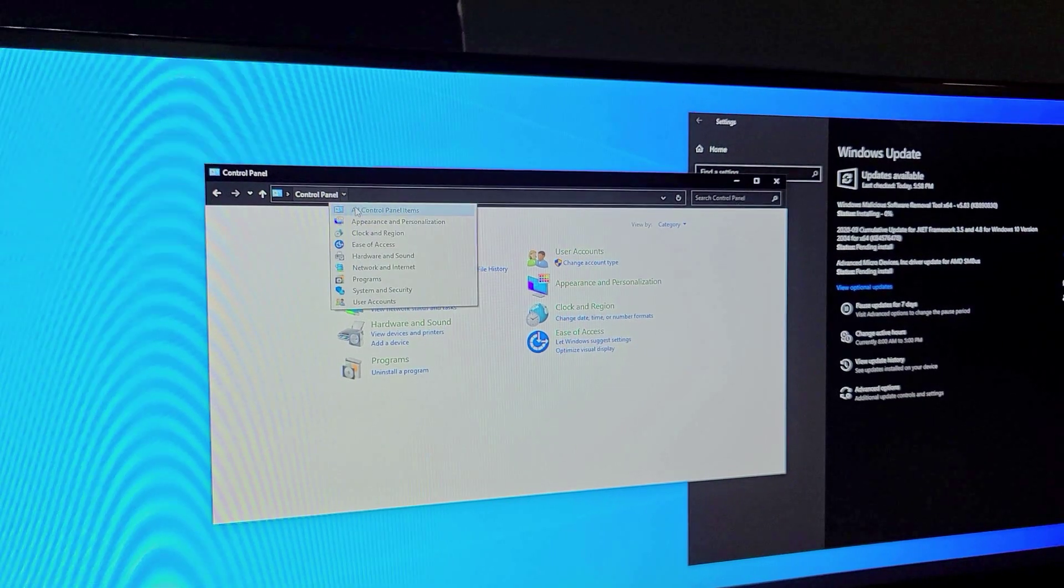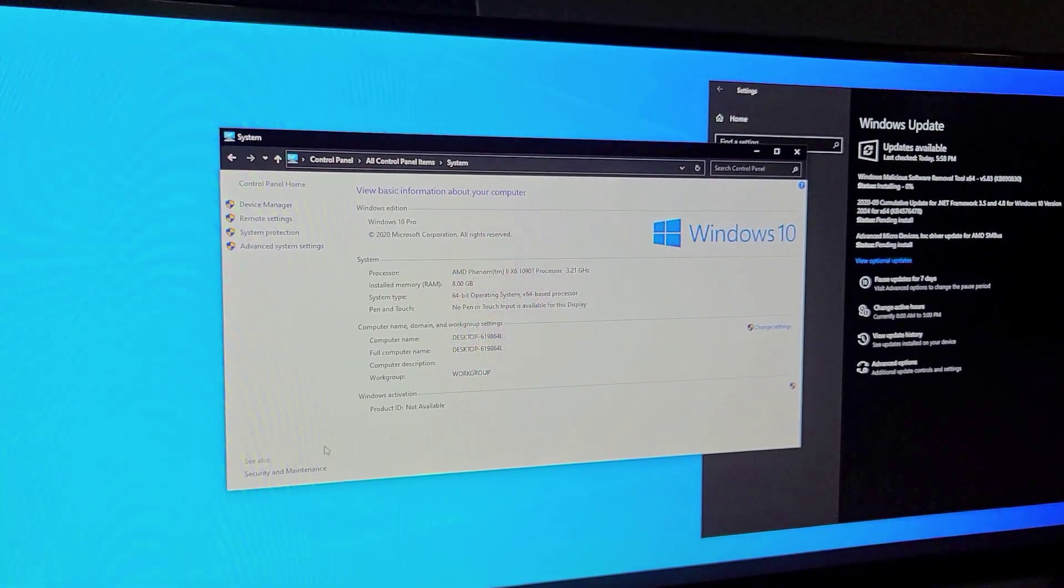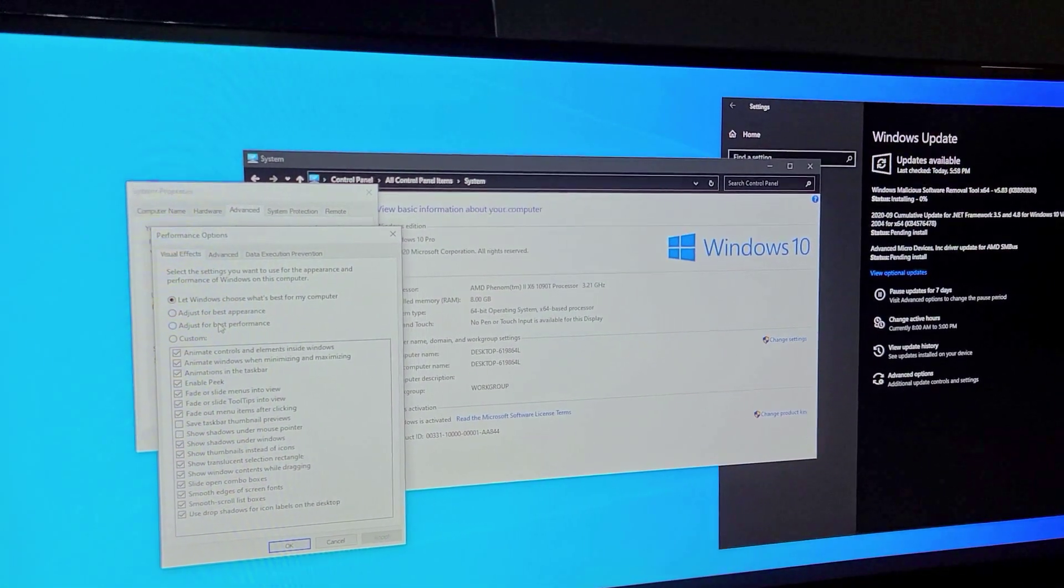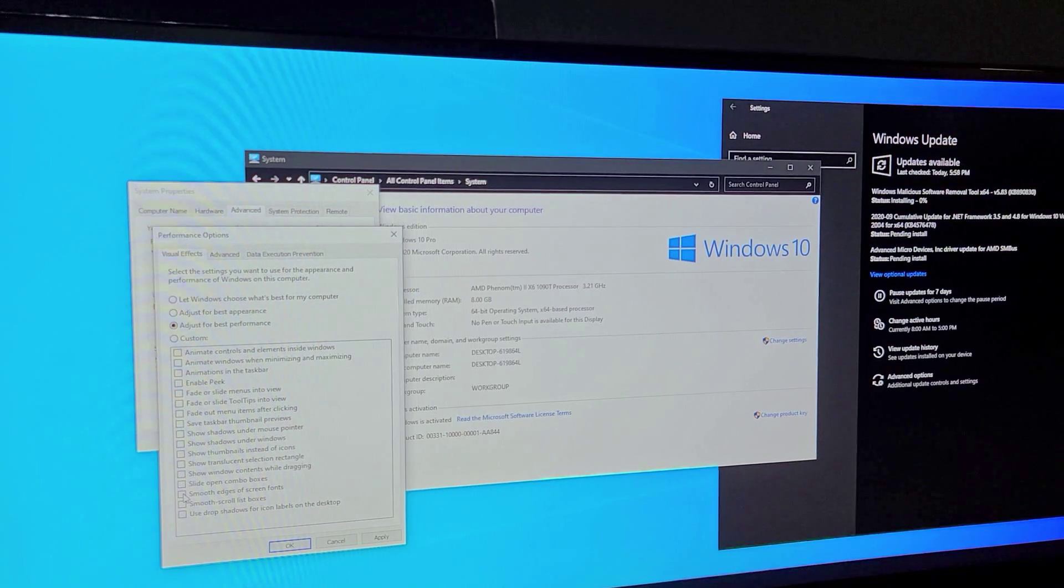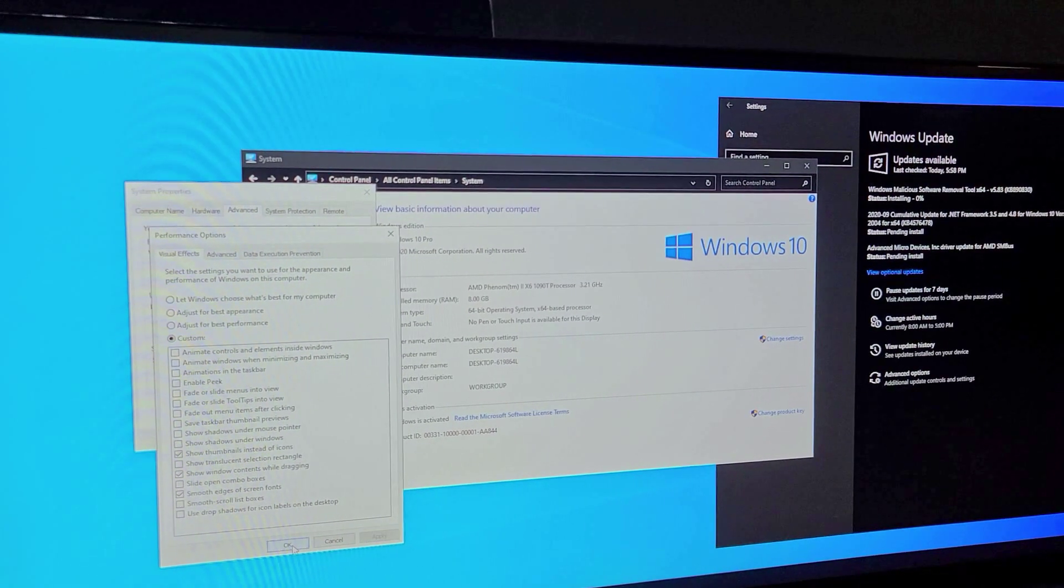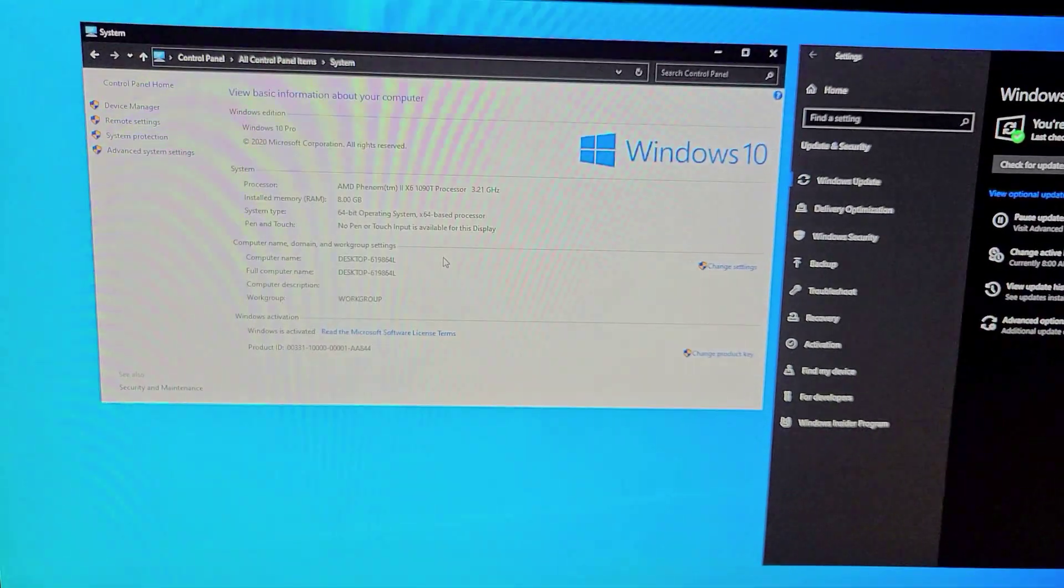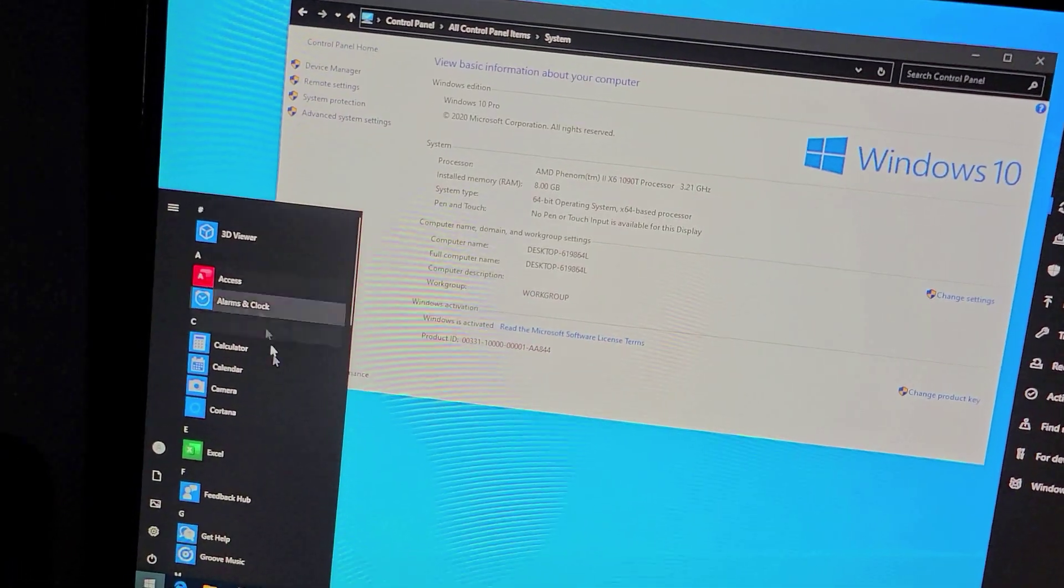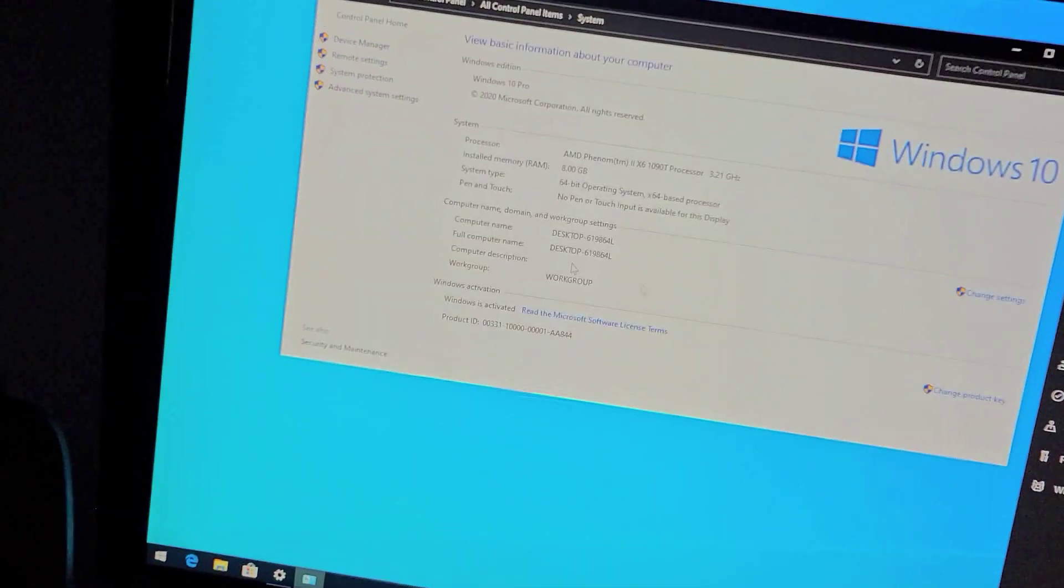Now one thing I'm not going to do with this but another thing that you can do if you're low on system specs and you want like a little bit more performance, you can go to system, advanced system settings and under performance you can adjust for best performance which is going to disable everything and make it look like complete garbage. However if you enable the smooth edges, the window content while dragging and show thumbnails instead of icons it pretty much looks exactly the same except it ends up being a lot more snappy because it disables everything else that's in the background.